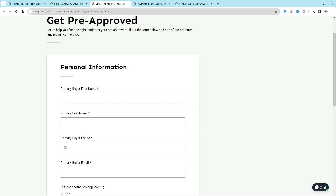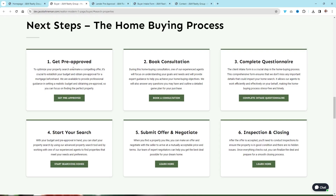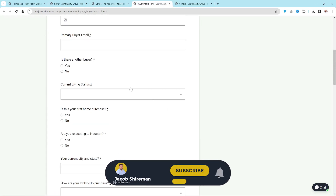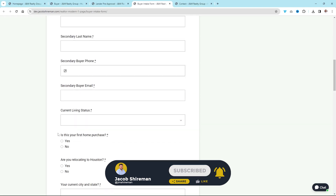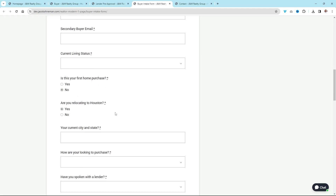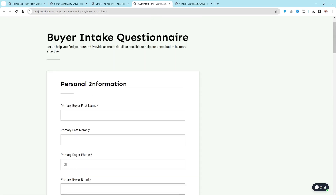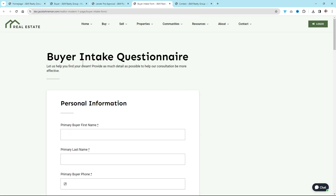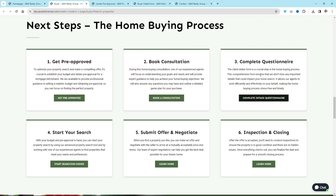This is your sales funnel — you're capturing the lead. Now when they start this home buying process, this is kind of the client onboarding funnel. They get pre-approved, then they're booking a consultation, then they're completing the buyer intake questionnaire where I can ask any question I would normally ask. A lot of this is conditional — 'Is there another buyer? Yes.' Now all those fields pop up. 'Is this your first home purchase? No. Are you relocating? Yes. Where's your current city and state? When are you looking to purchase? Have you spoken with a lender?' And if the answer to that last question is no, I can forward them information on a lender to speak with. If they skip a step, it still captures the lead and just updates them at that point.